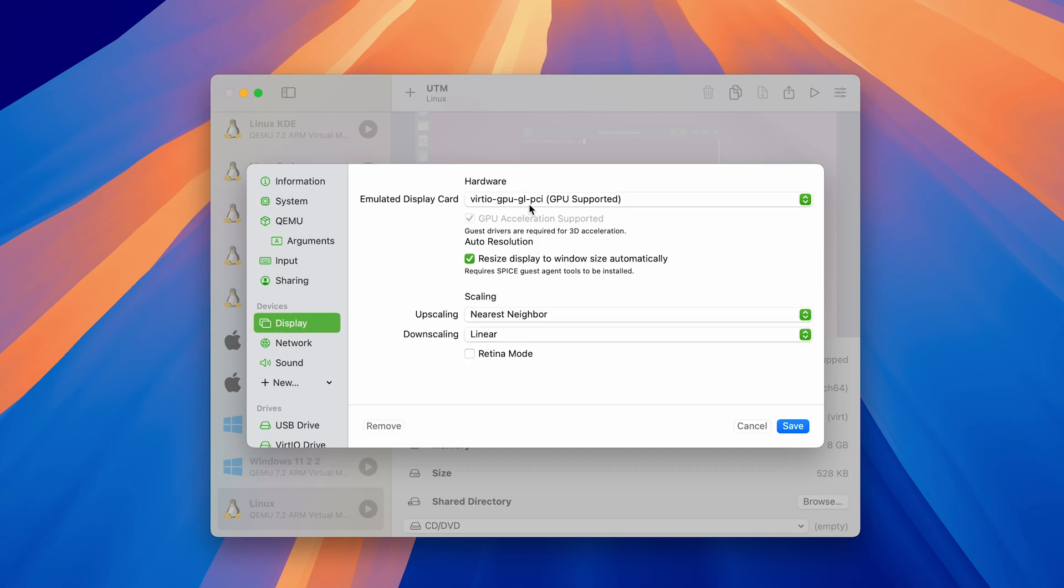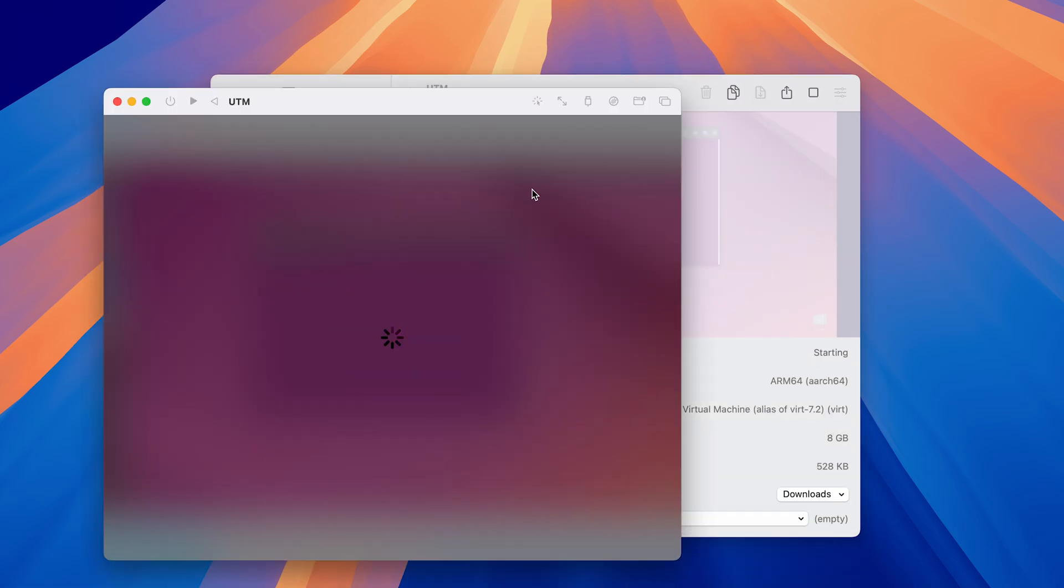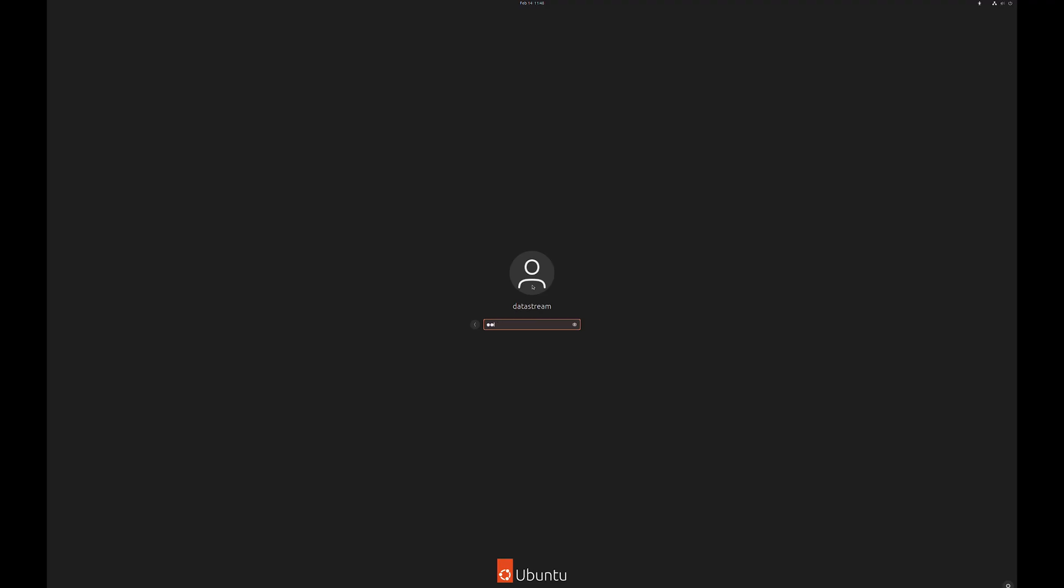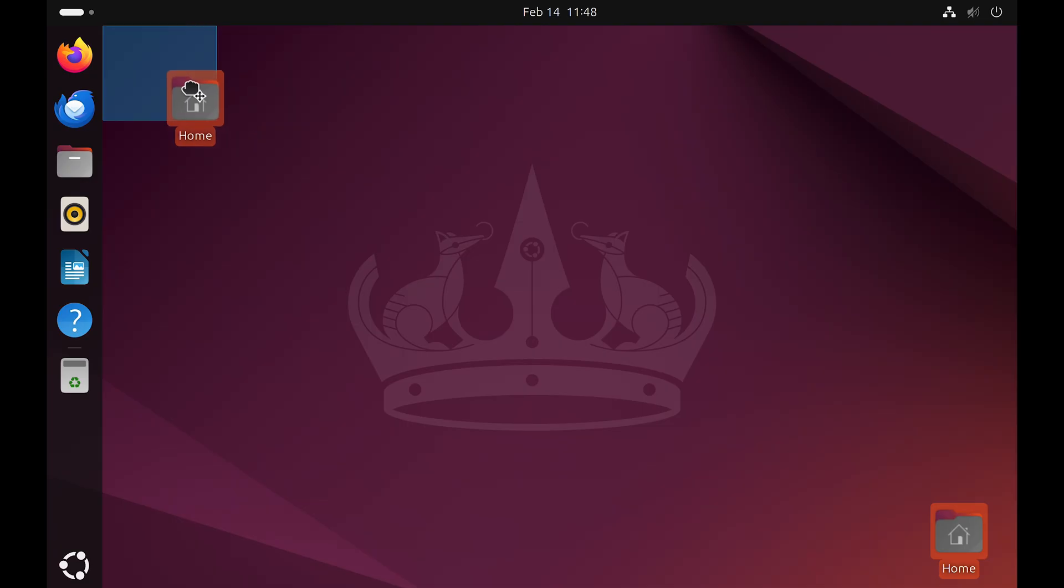What you can also do is head over to display settings and turn on retina mode, which will optimize the resolution for retina displays. Now you can power on the virtual machine, log in and adjust the screen resolution. And you're done.